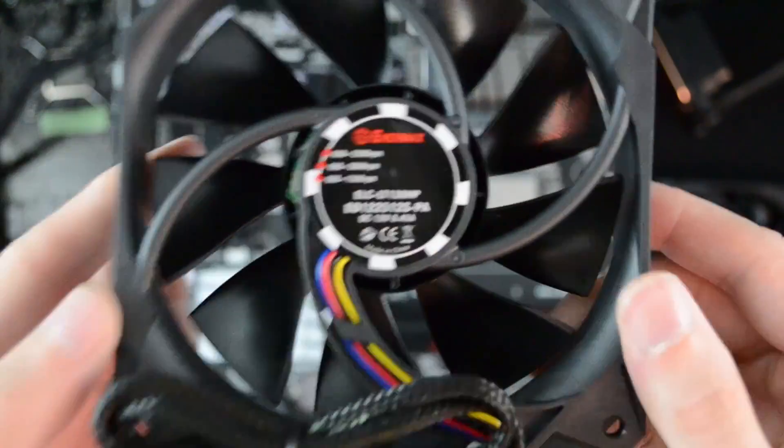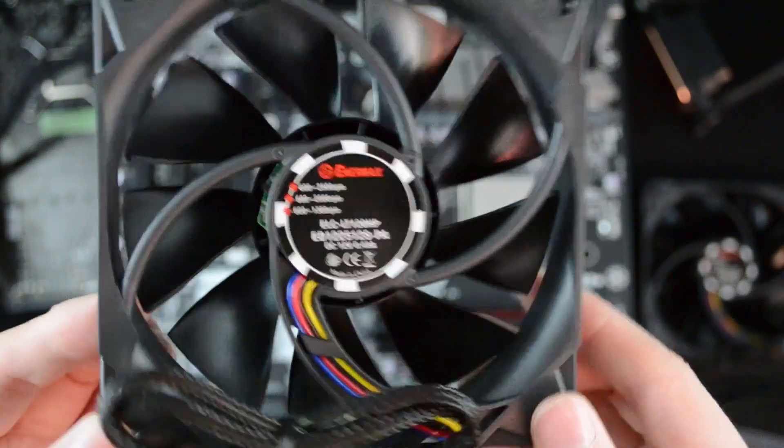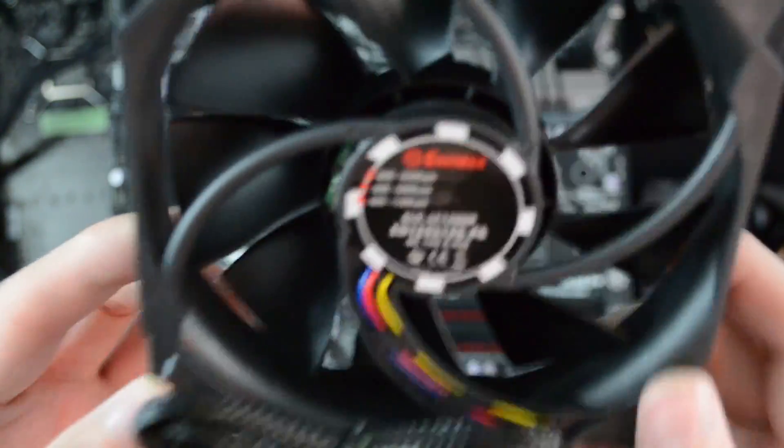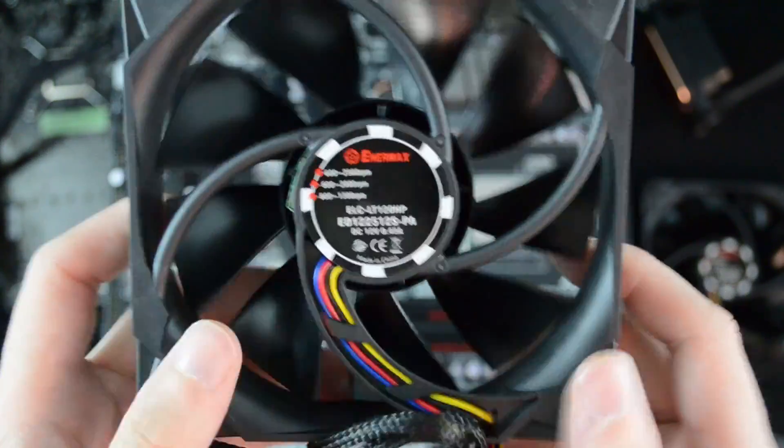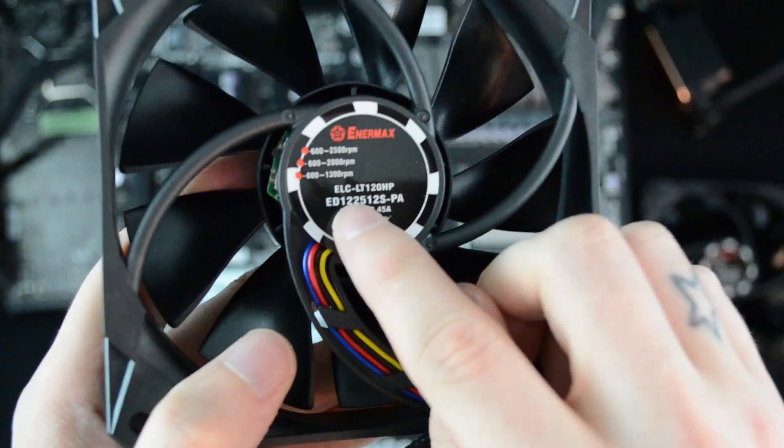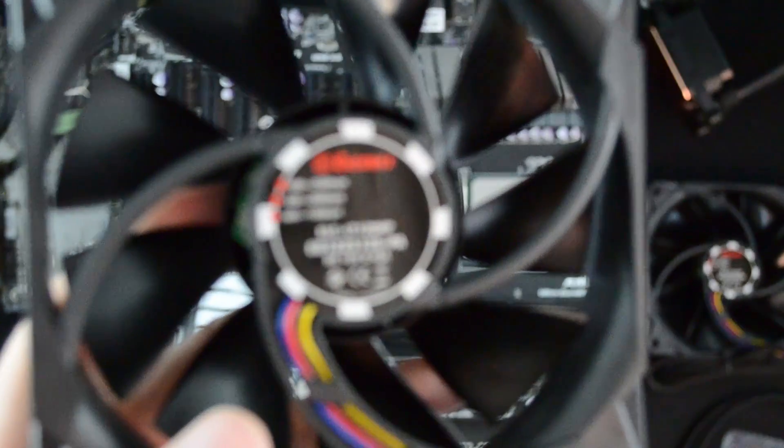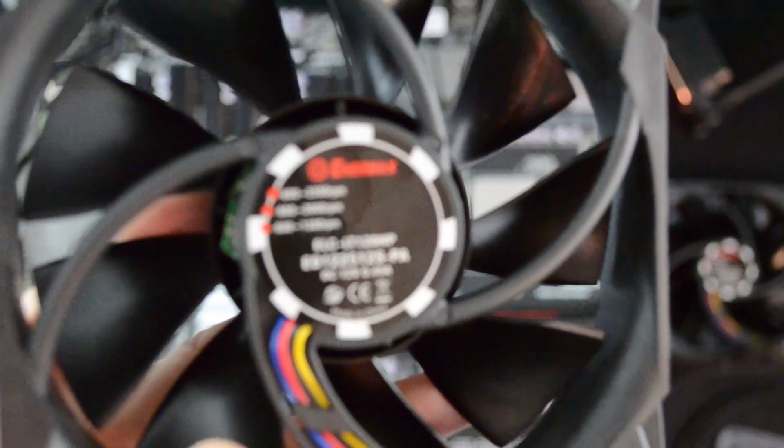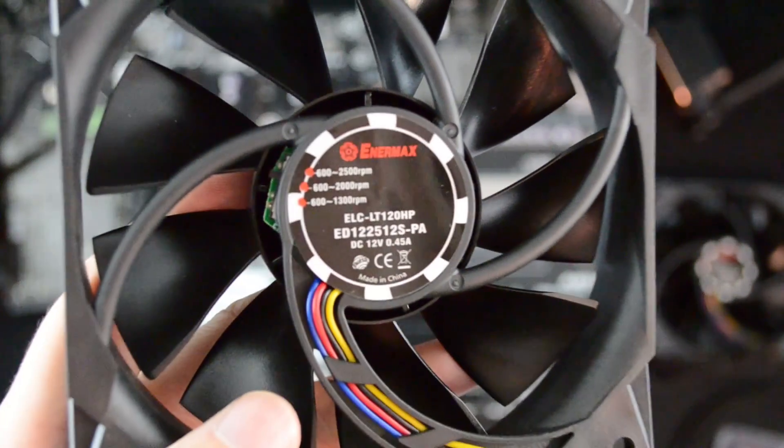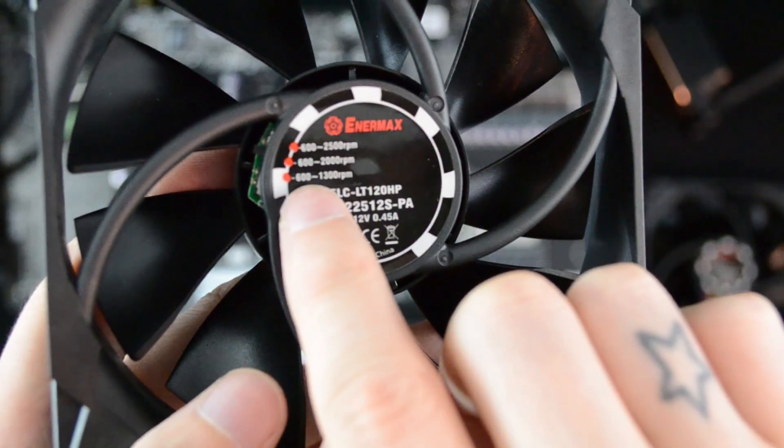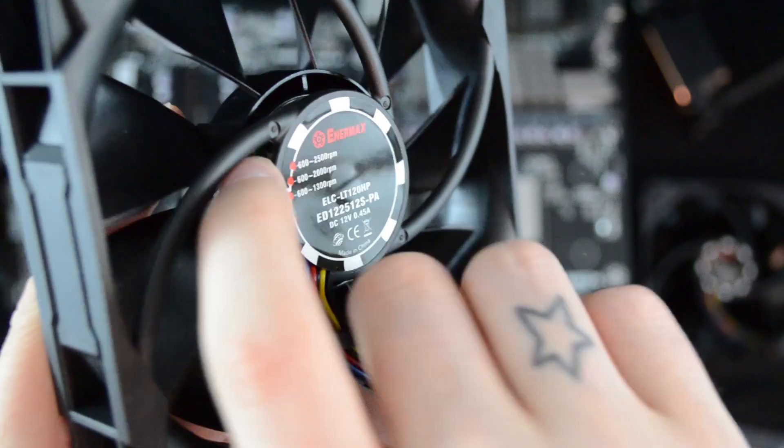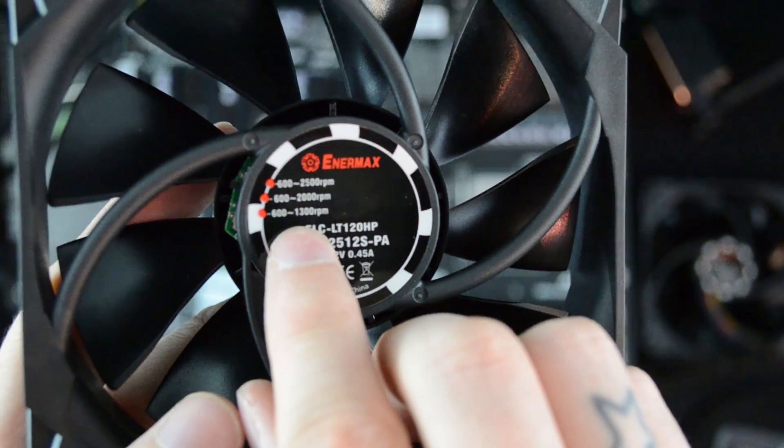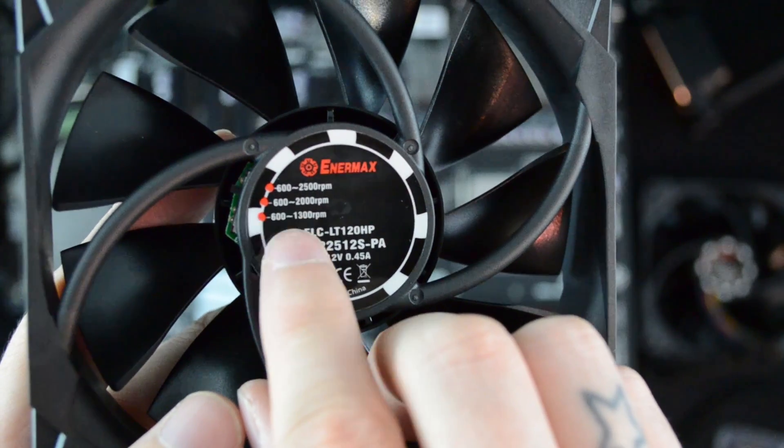The fans are also really interesting. They have this really nifty little feature that I've never seen before on a cooler like this. It's right here - if I can get close without messing up the focus. There. So you'll see there's this little switch, you can see it's got three different settings and that actually adjusts the RPM of the fan, which I think is fantastic. So they've got what they call their silent running mode at 1300 RPM.